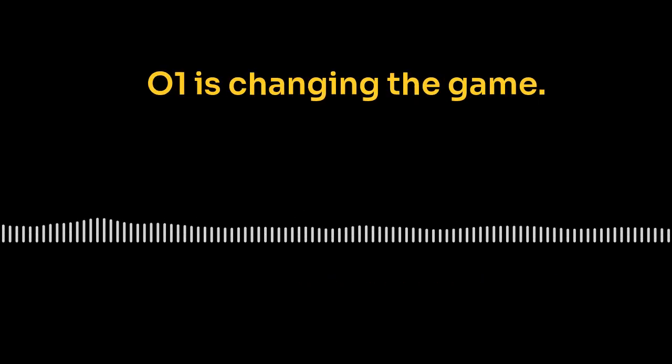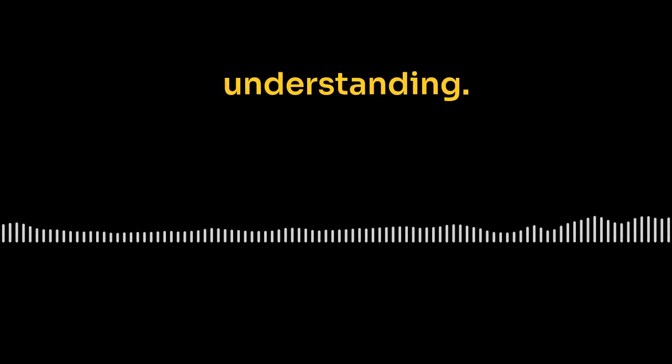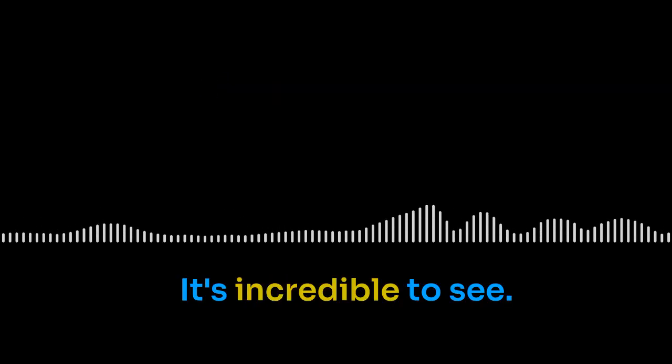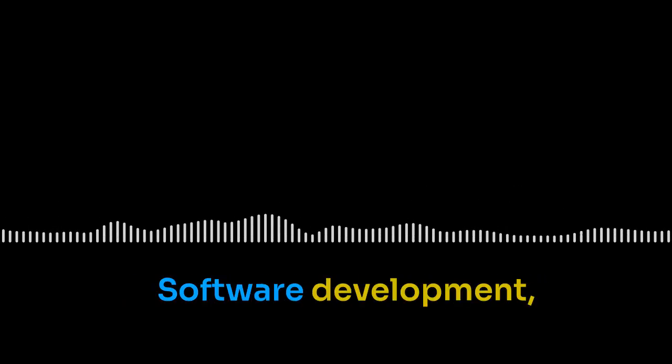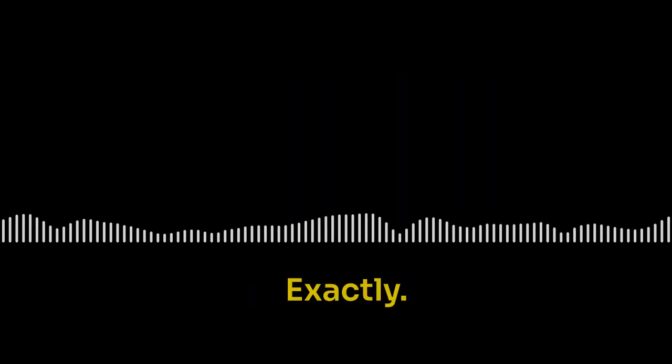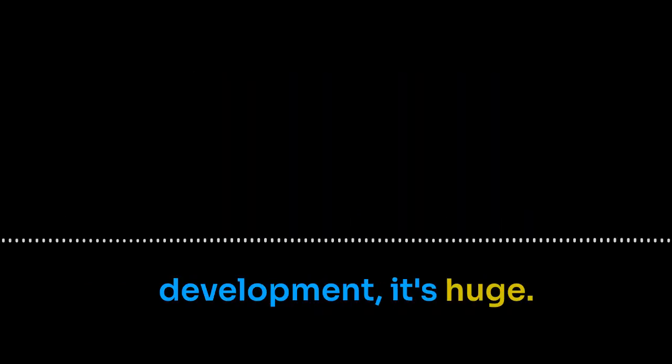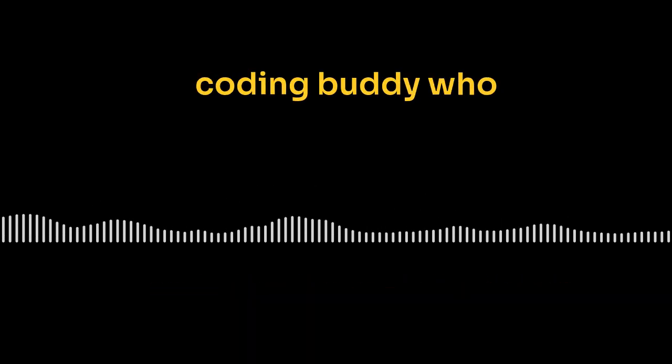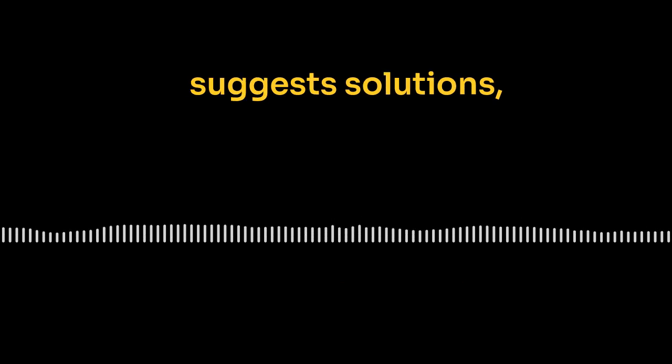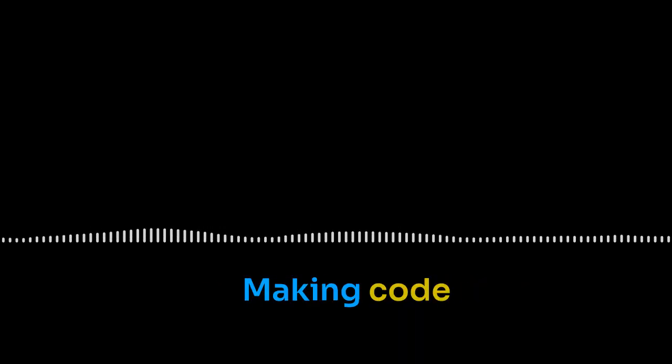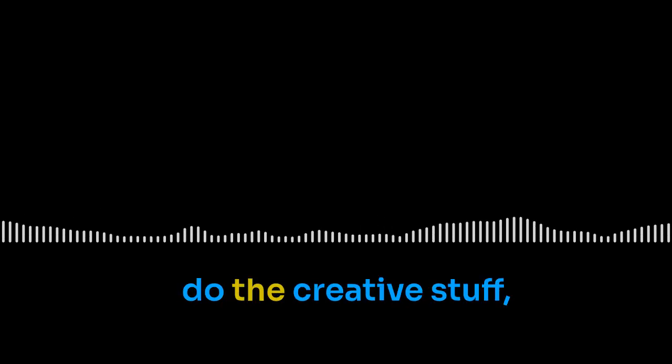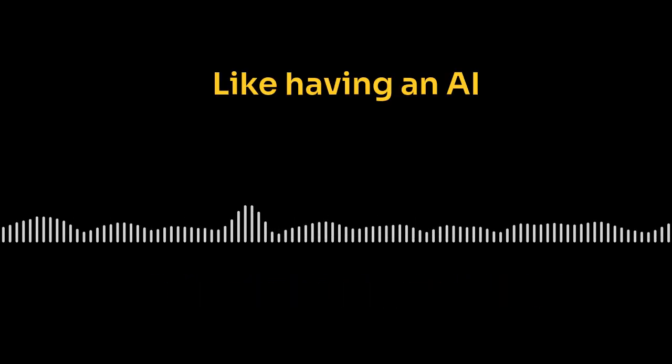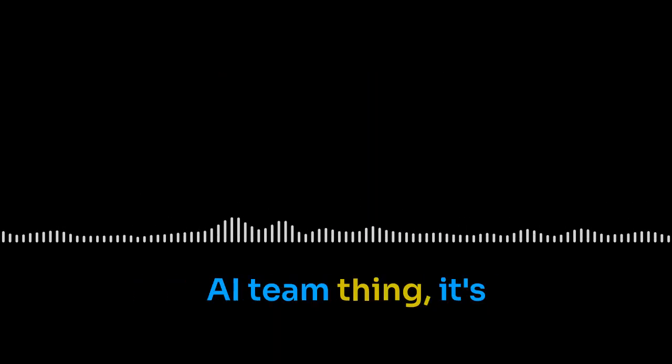But one thing's for sure, O1 is changing the game. It's blurring the line between crunching numbers and truly understanding. Absolutely. It's incredible to see. It's like we're seeing this whole new kind of intelligence being born, you know, and it could totally change everything. Oh, it already is. We're seeing AI reasoning pop up everywhere. Software development, scientific discovery. Making a difference. Exactly. In software development, it's huge. Imagine having this AI assistant helping you write better code faster. It'd be like having a coding buddy who catches your errors, suggests solutions, maybe even writes whole chunks of code for you. That's what O1 is doing, making code generation better, faster, more accurate. And that frees up human developers to do the creative stuff, the strategic thinking. Like having an AI apprentice to handle the boring parts. Exactly. And this whole human AI team thing, it's not just for coding. In scientific research, AI is analyzing mountains of data, finding patterns, even coming up with hypotheses.